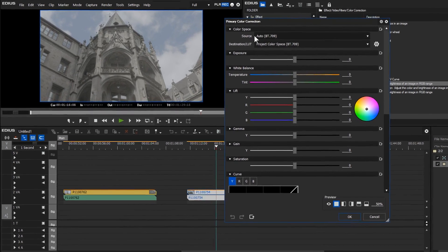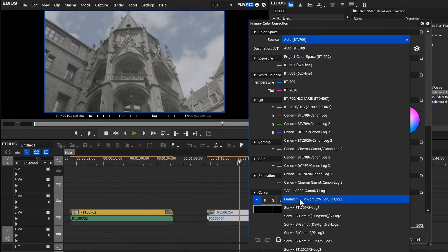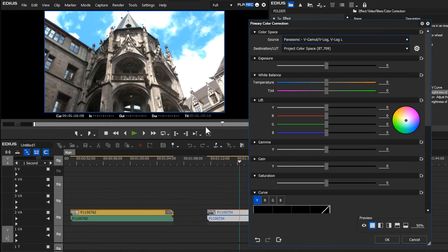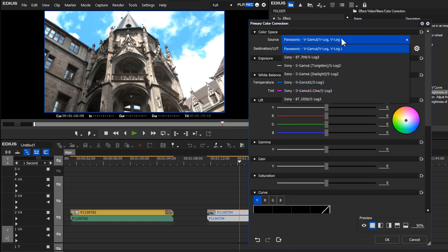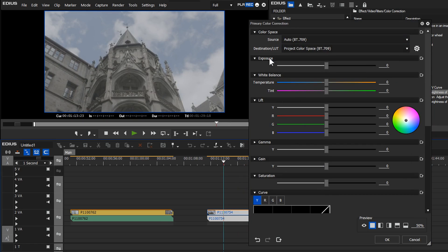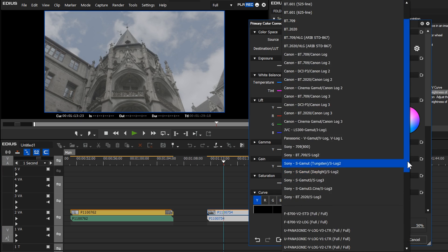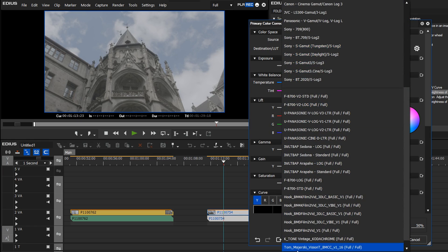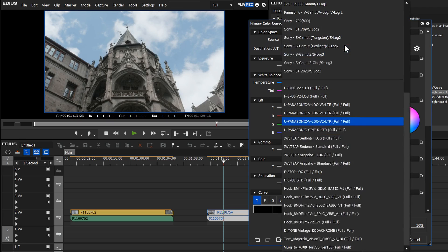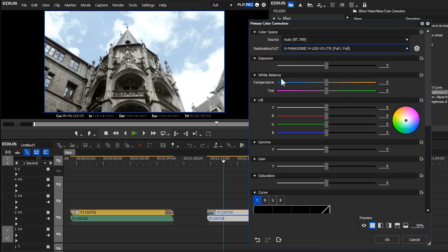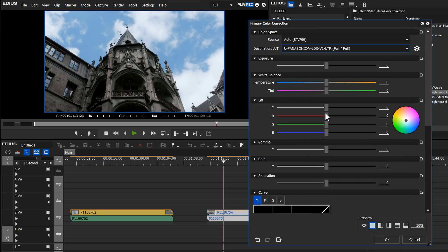I'm going to grab hold of the primary color corrector and drop it on there. Once you open it up, you've got the option to apply a LUT that Grass Valley have put in, which makes it look like a real image. But what we really want is to be able to load up other LUTs — maybe we don't like the Grass Valley one and want ones from elsewhere. You can now do that. Going to the destination LUT setting, you've got the Grass Valley ones, but at the bottom you can see other LUTs I've added, and I can choose one for a different look.